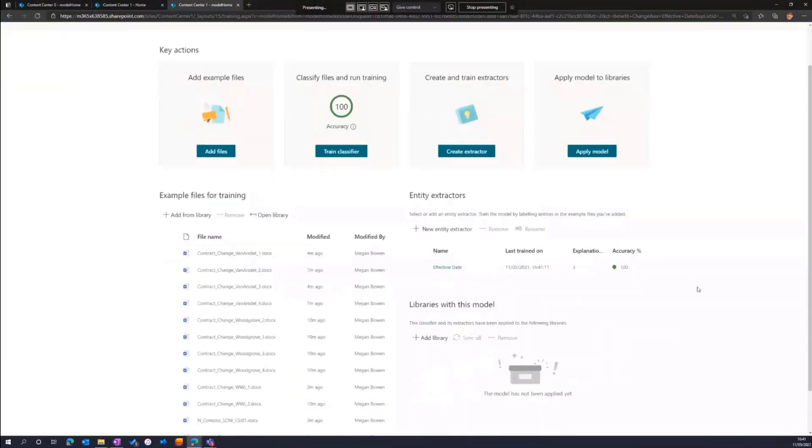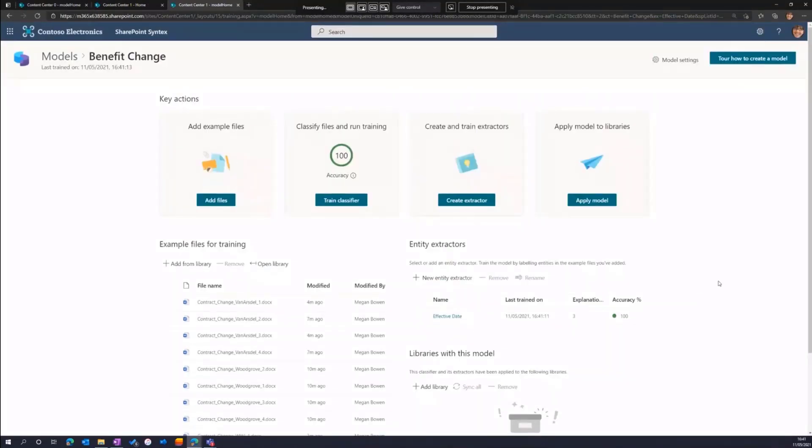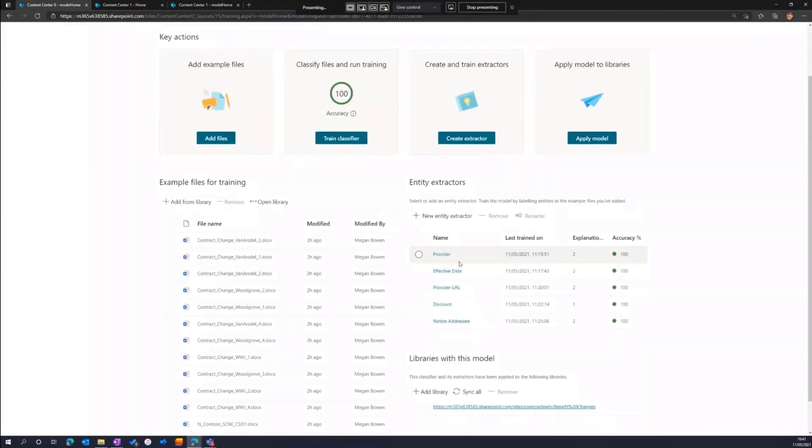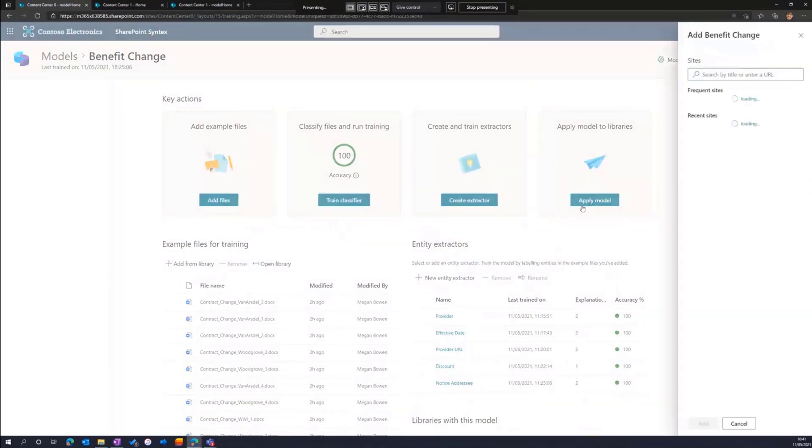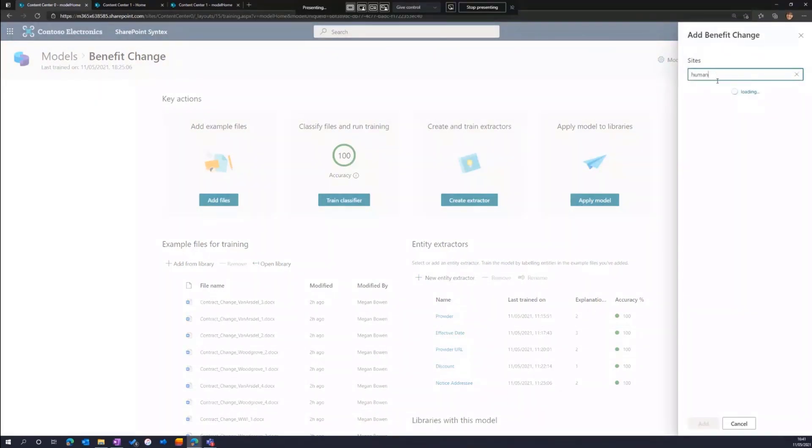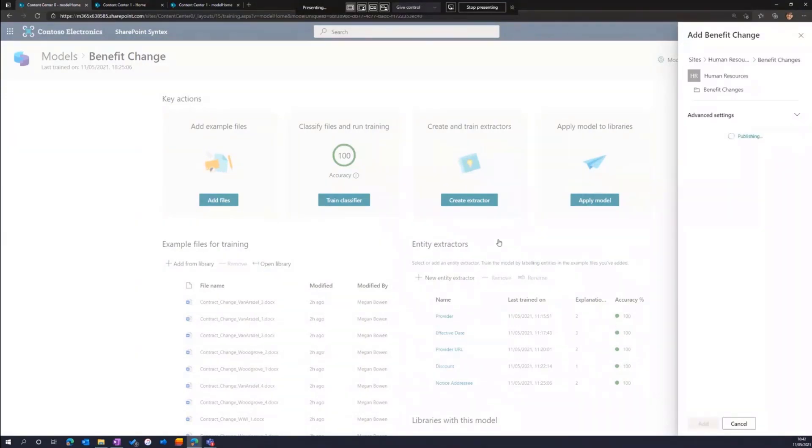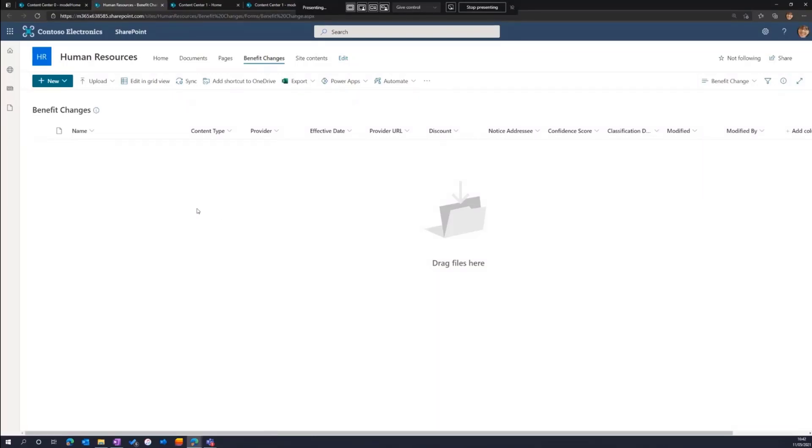And then finally, we can publish this to a SharePoint library. Now I'm going to cheat for time and go to an example that I created earlier. This is using the same test set, but I've created a number of more extractors here as well. Now in order to manually publish this to a SharePoint library, I just select apply model. Find the particular site that I want to publish to. And then publish to a specific document library. In this case, benefit changes.